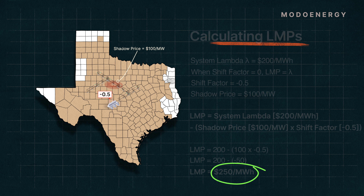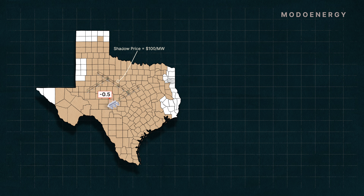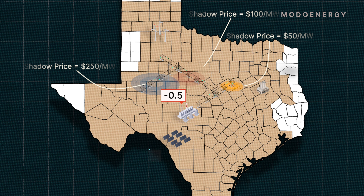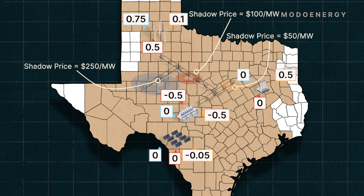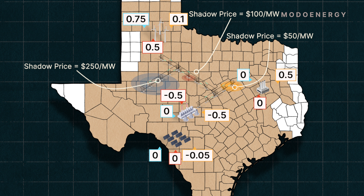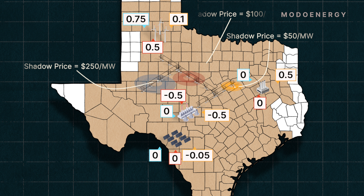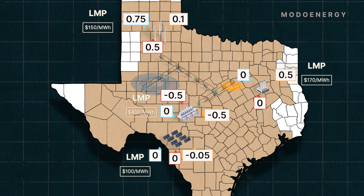When there are multiple constraints at the same time, ERCOT determines the LMPs by repeating the same calculation across every constraint and for every settlement point. It then finds the sum of all of these values at every settlement point, and then subtracts that value from the system lambda.